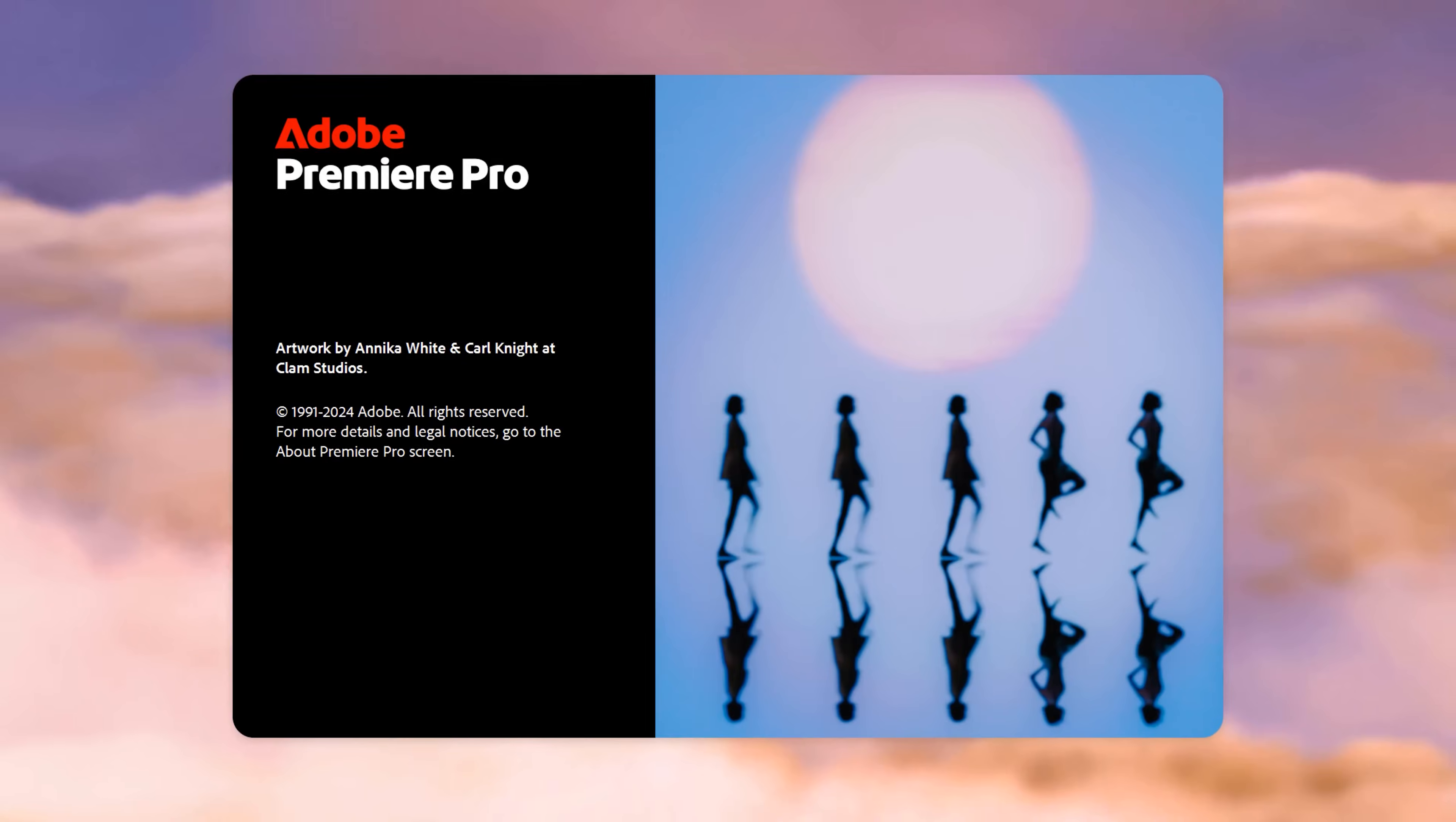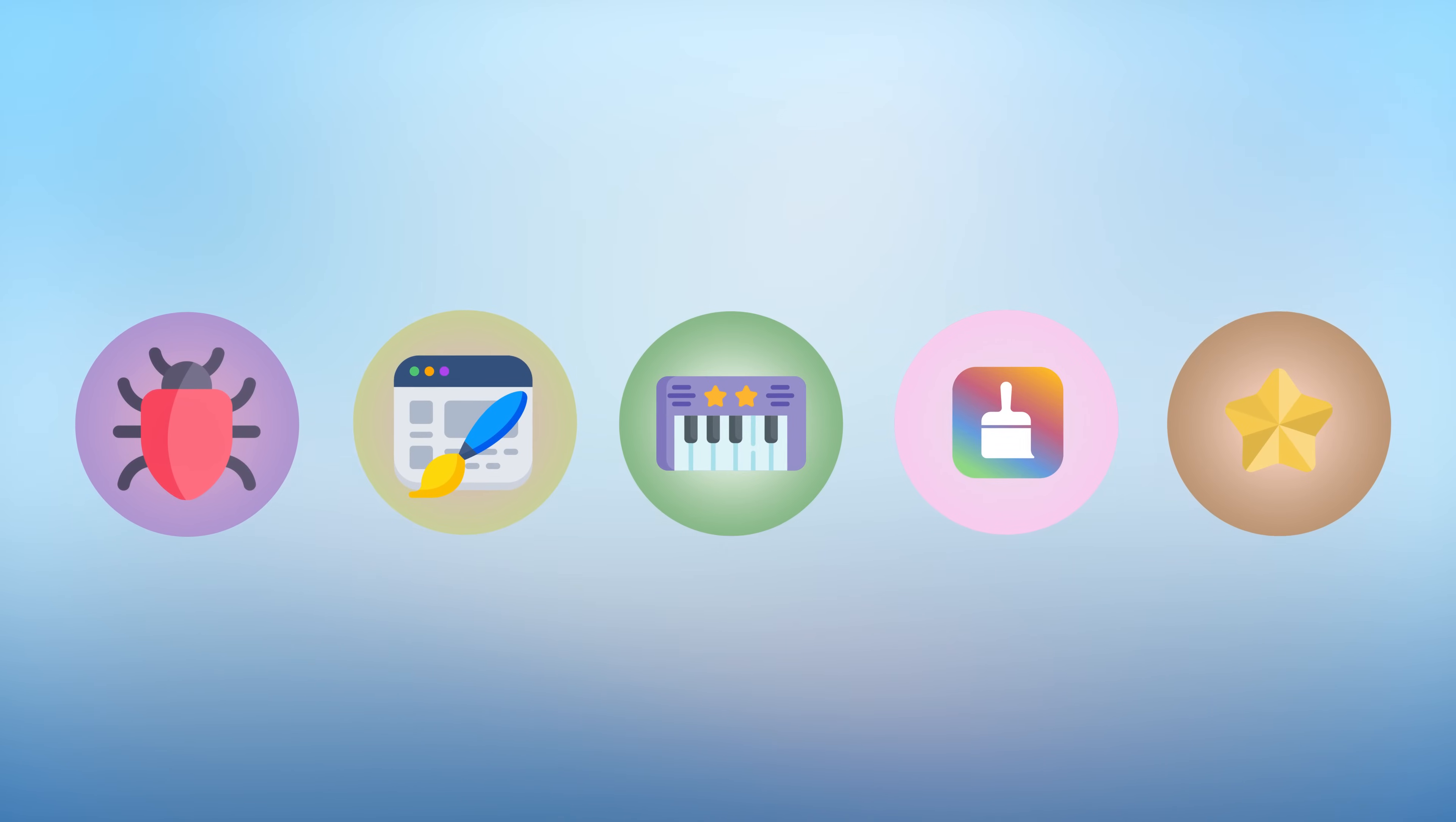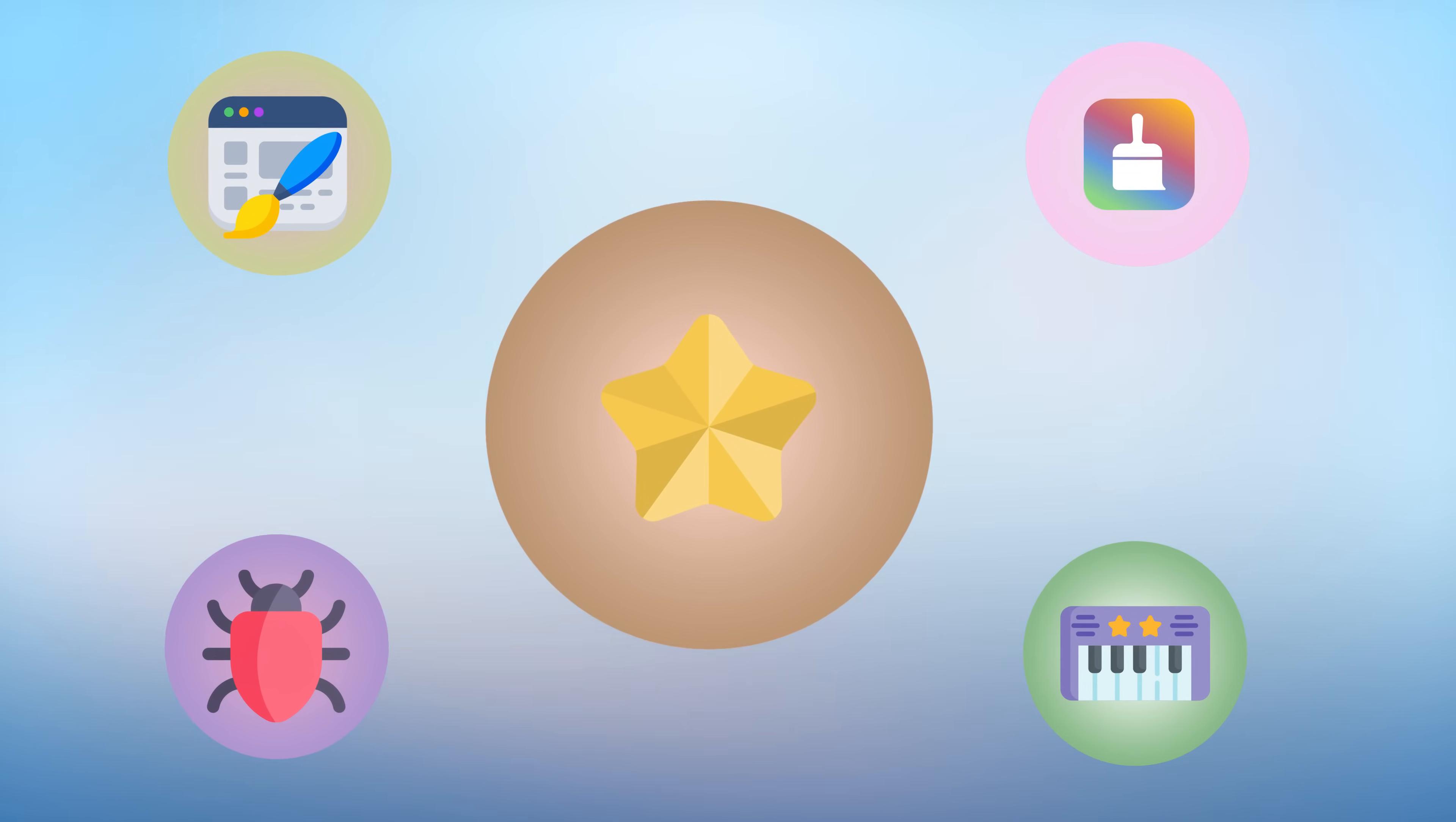I expected Adobe's new Premiere update to be trash, but I judged too fast. After installing it, I was shocked. Version 25 brings some wild changes I didn't see coming. And trust me, the last one in this video is mind-blowing.